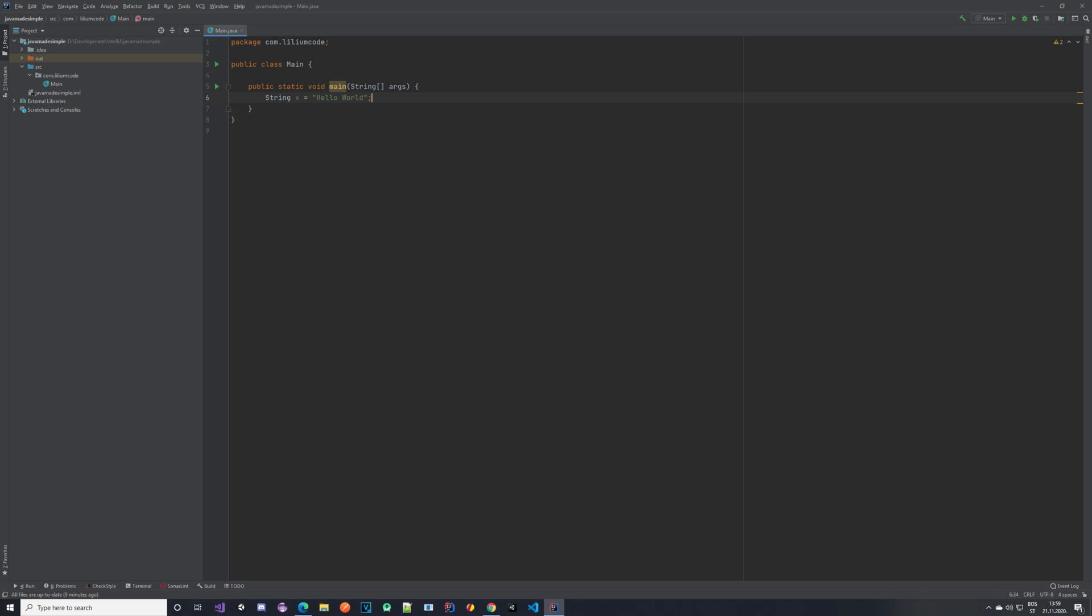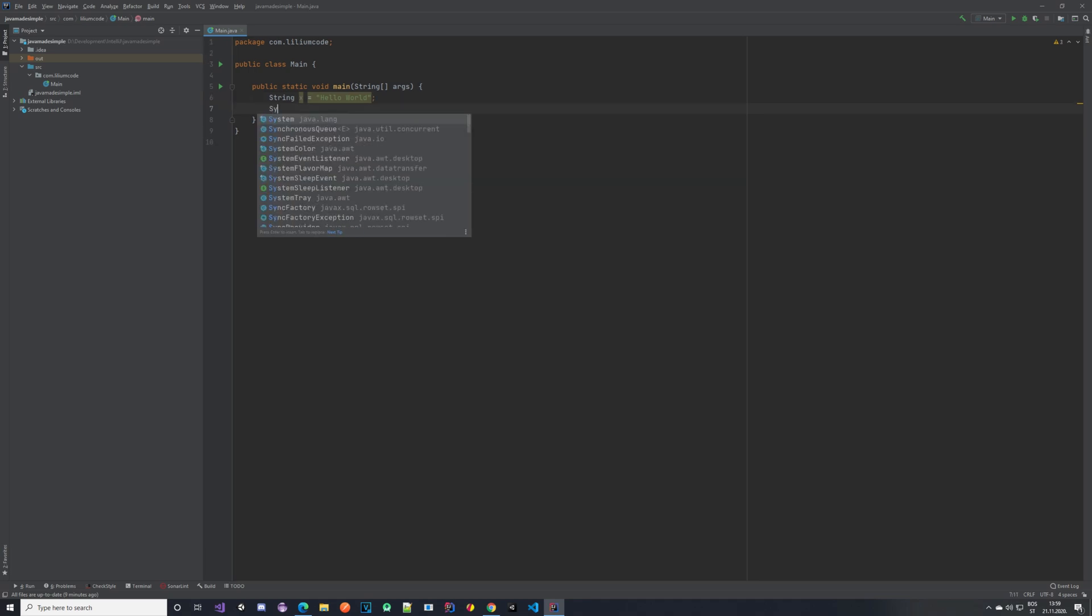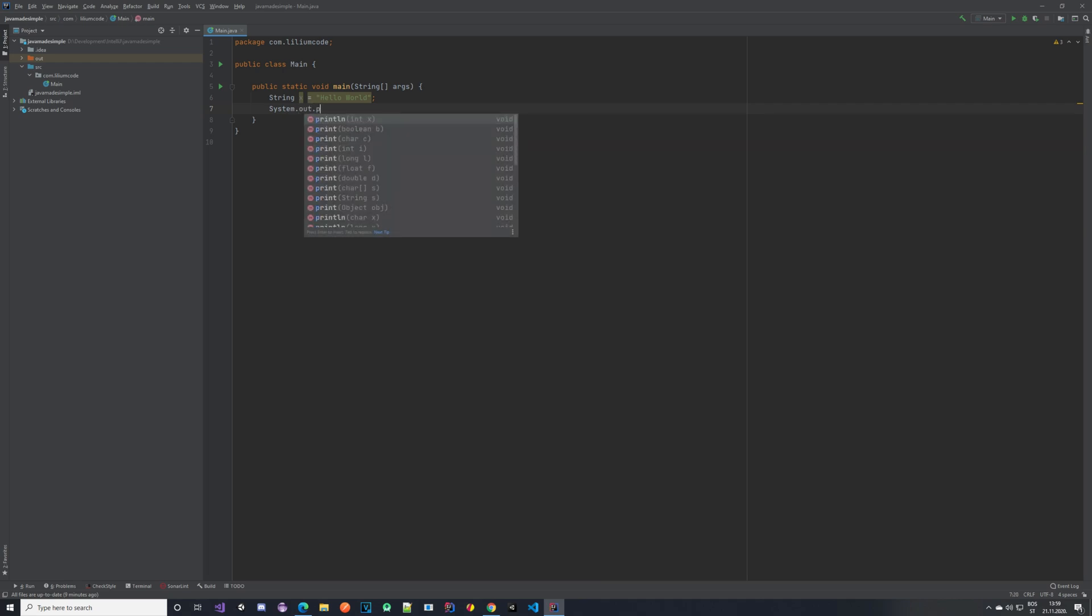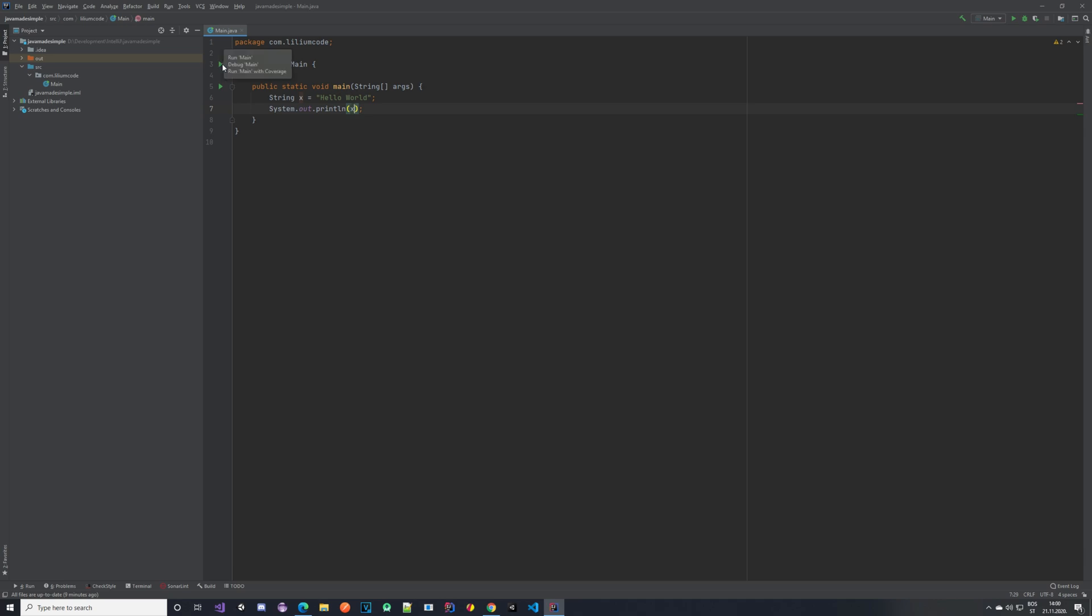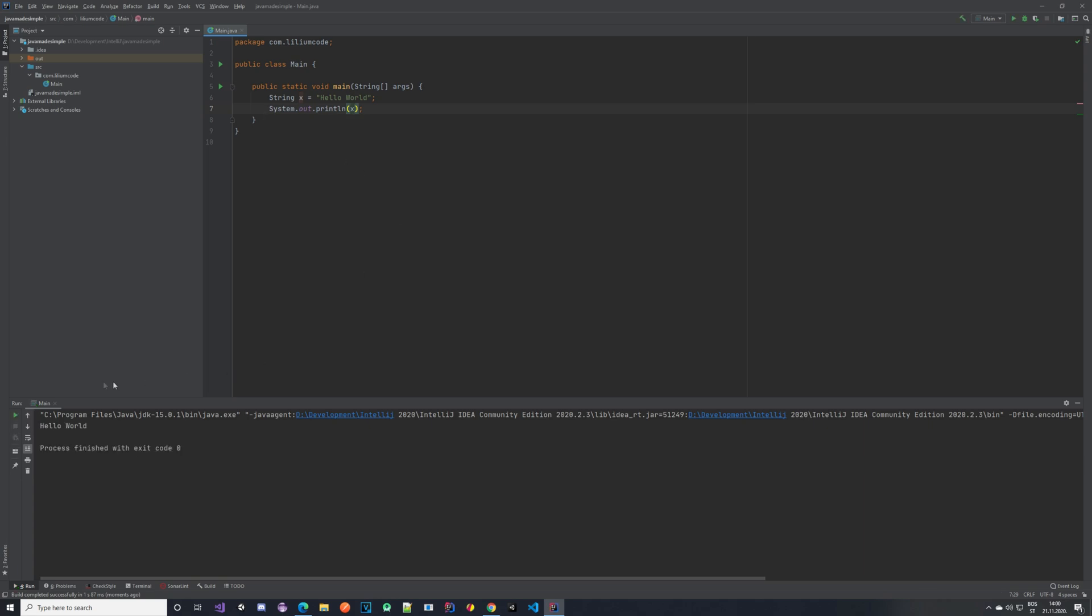Perfect. Now how do we print it? Luckily Java does it exactly the same as without using variables. It's system.out.println x. Now if we run our program, we can click here or press Control F5 and it will run it for us. We should be able to see hello world in the console. And here it is.